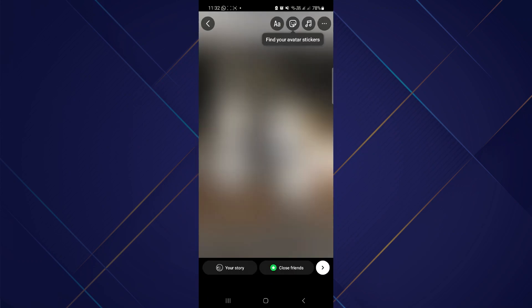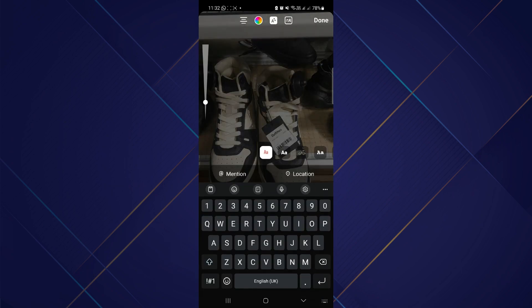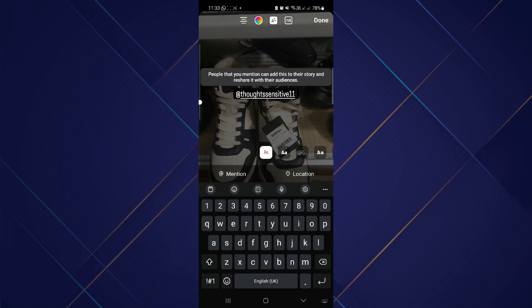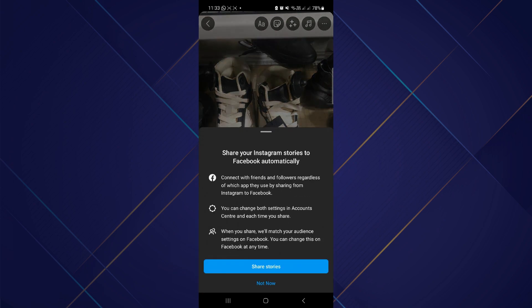After that, mention someone in your story. Once done, simply tap on the your story button at the bottom.